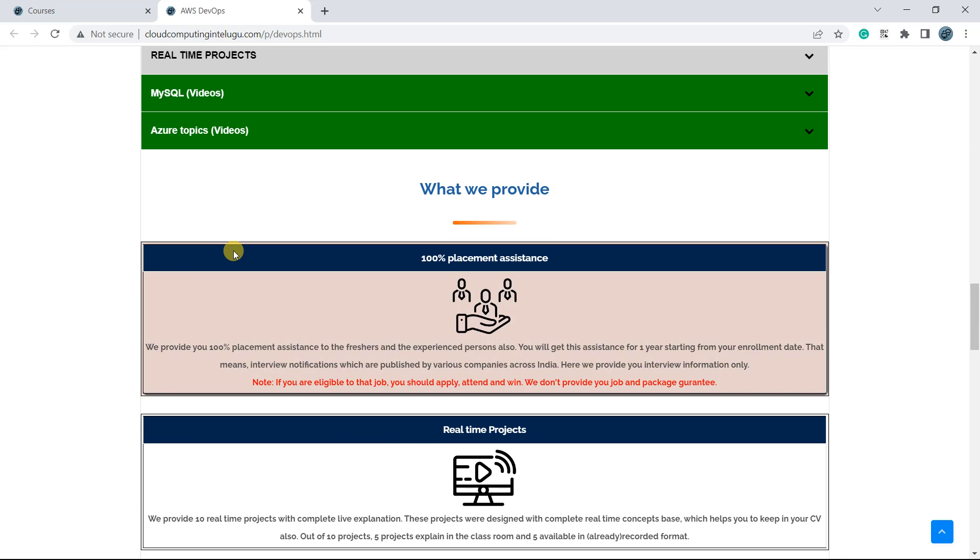Maad egara 100% placements assistance onttu anndi. Anntu placement information meneekku isstambhant. Guarantee kaadu. Please note that point.